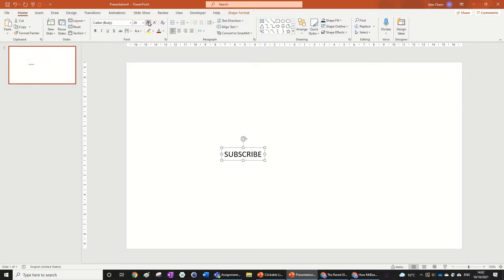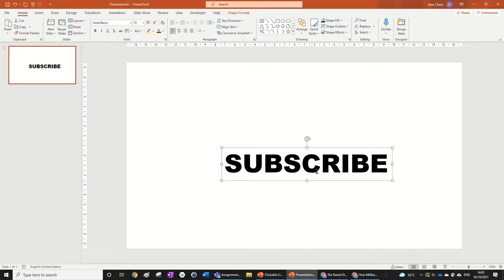Also, make sure you subscribe if you find these tutorials helpful and you can subscribe on that big red button down below.